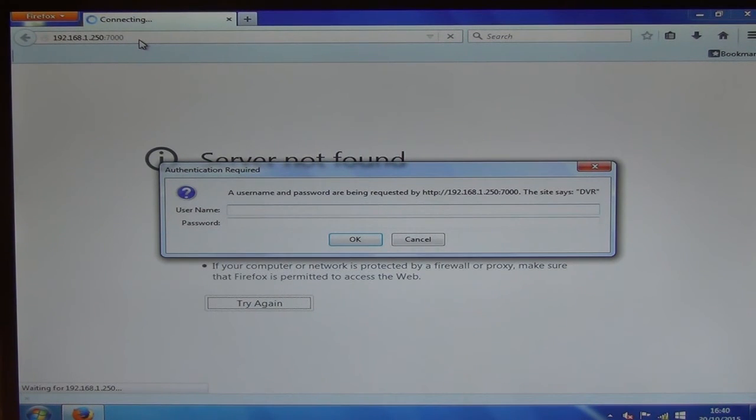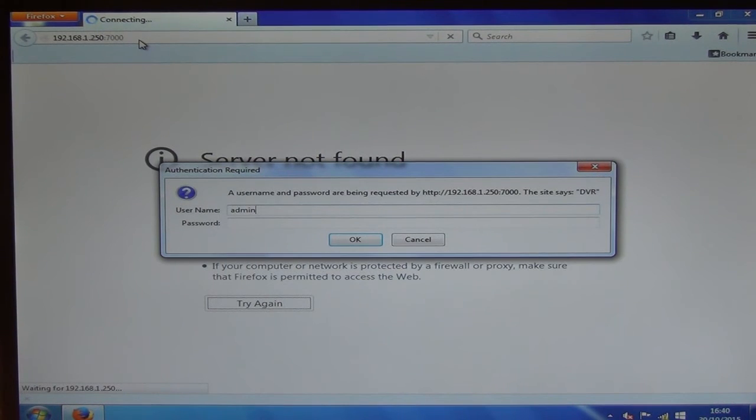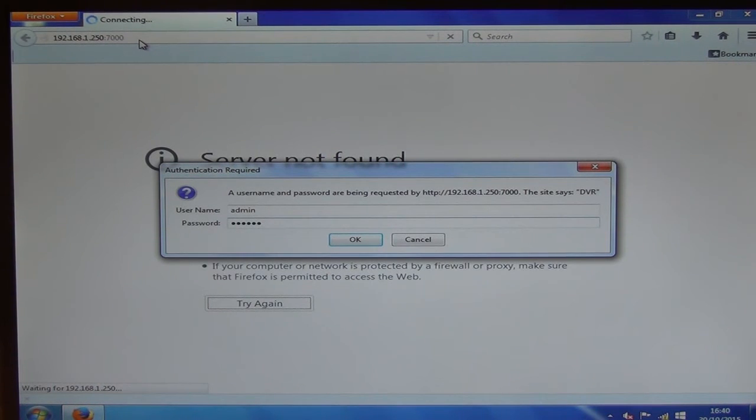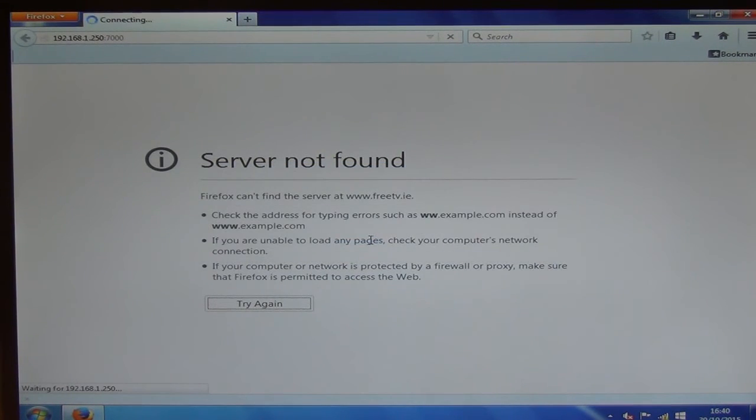So we'll be asked for admin, and then we'll be asked for the password, which is 123456. That's obviously the default that comes on the DVR.